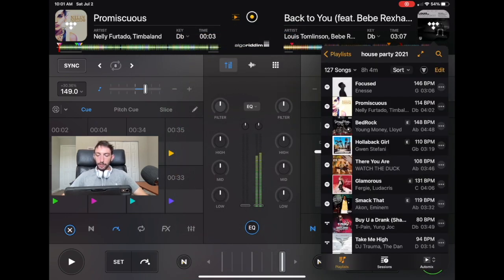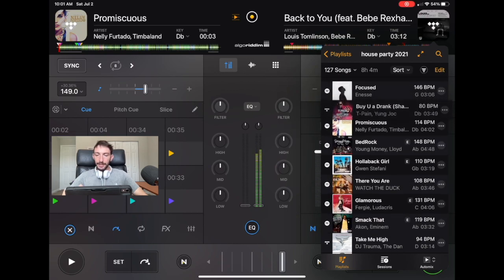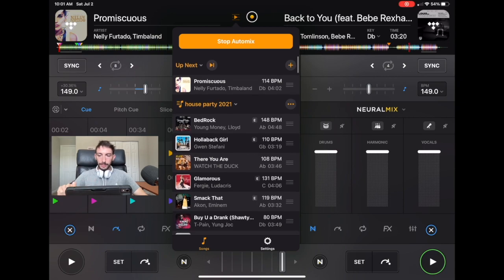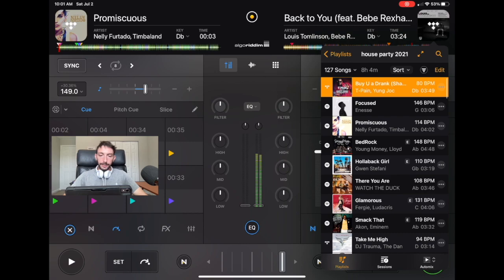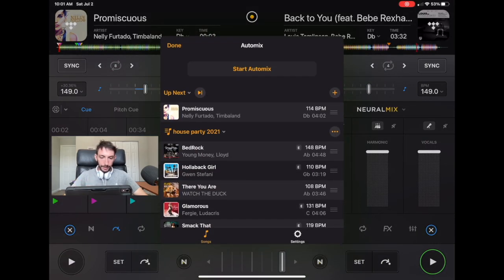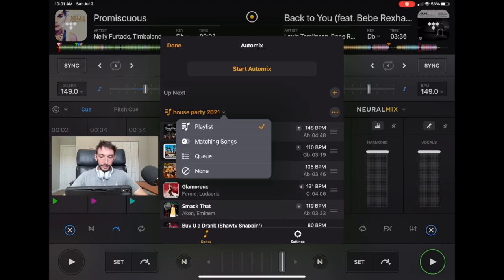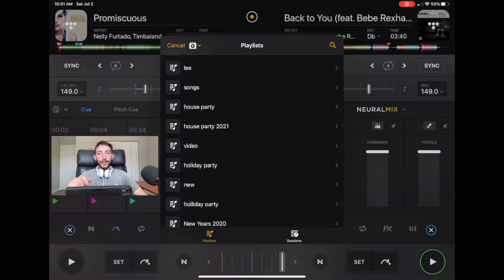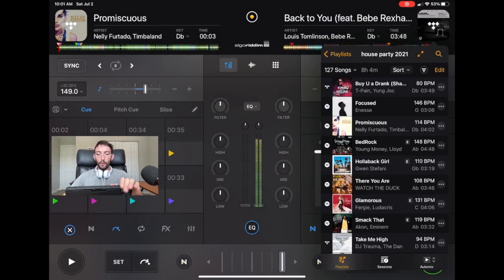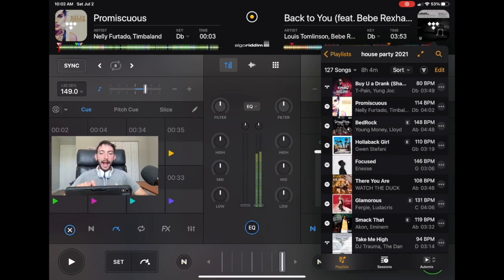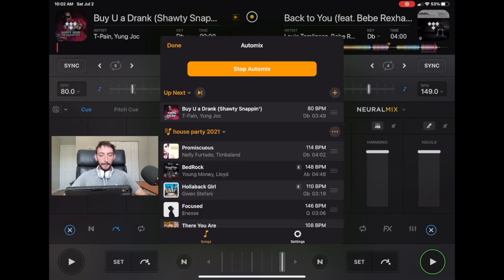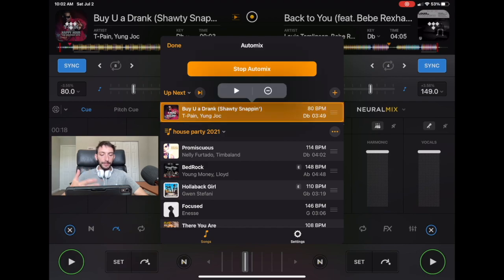We go over to the playlist that's playing and see the same order: Bedrock, Hollaback Girl, There You Are. Let's say we want to play 'Buy You a Drink' next - we can drag it to the top of the playlist. Then we go back to auto mix, stop it, go to 'up next,' clear it, select the house party playlist again, and now 'Buy You a Drink' is queued first. So you can select the order of songs, but only through the regular playlist section.